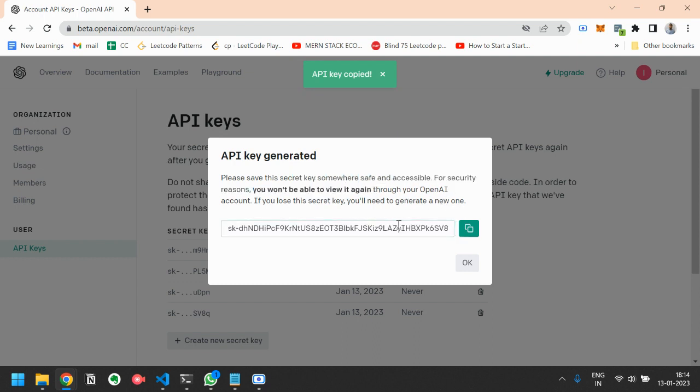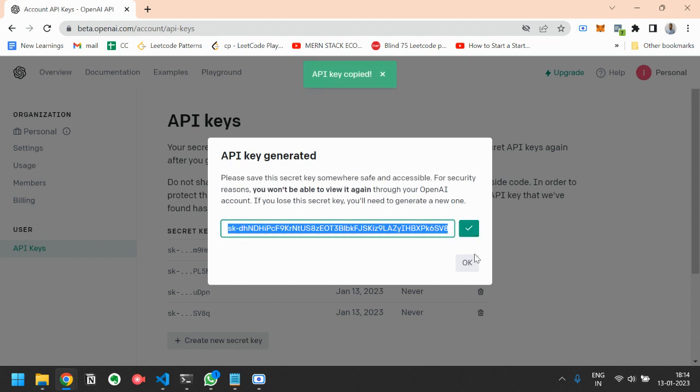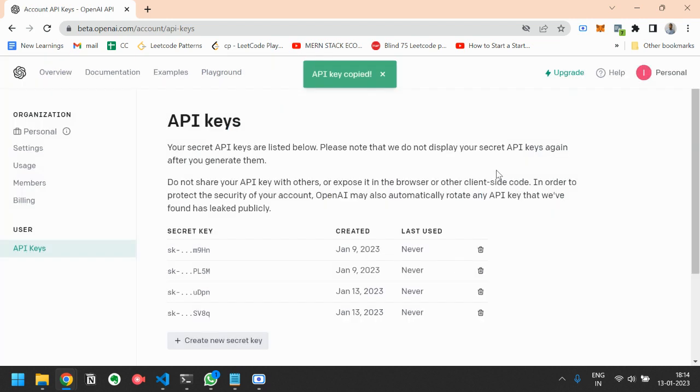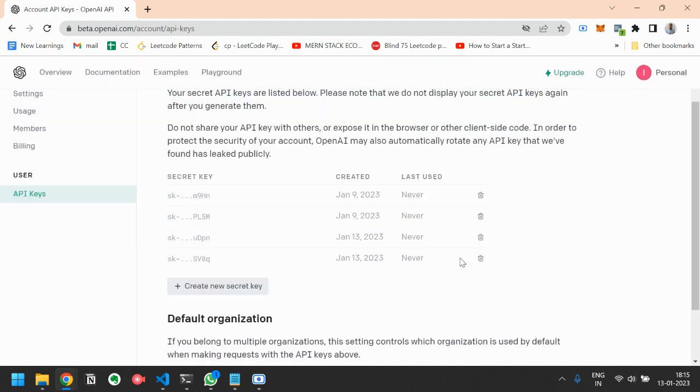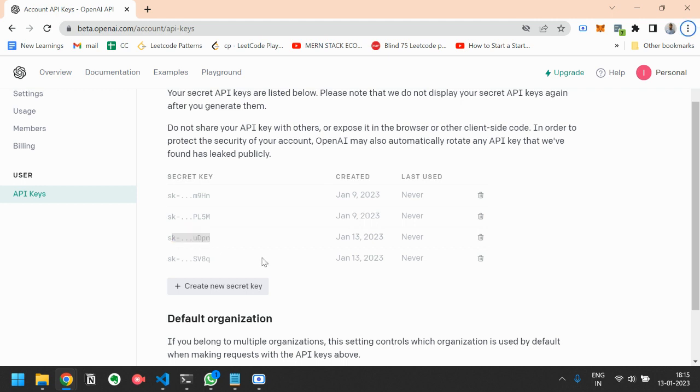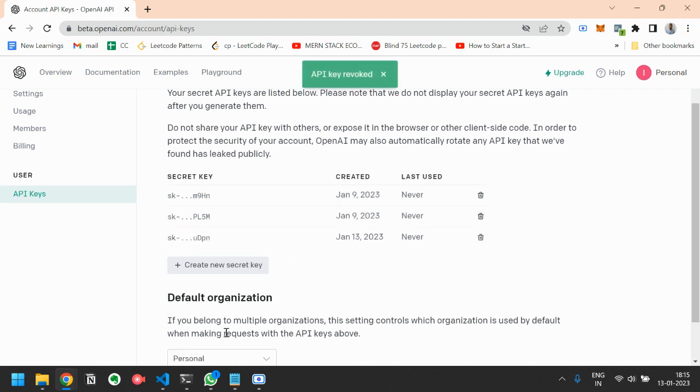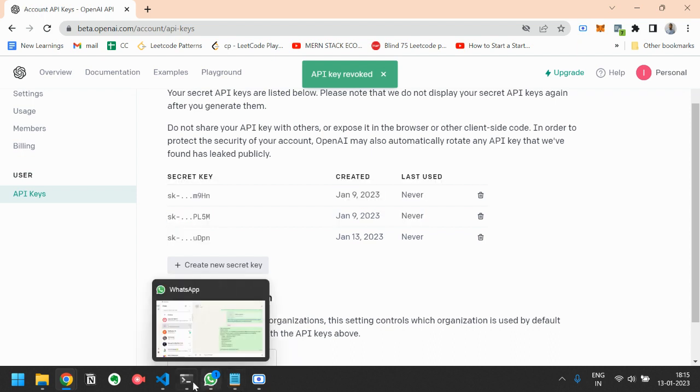Here you have to copy it and paste it somewhere because you won't be able to view it again once it is closed. You have to just copy it and paste it in your code. I will just revoke this key because of security reasons. I have already copied this API key.